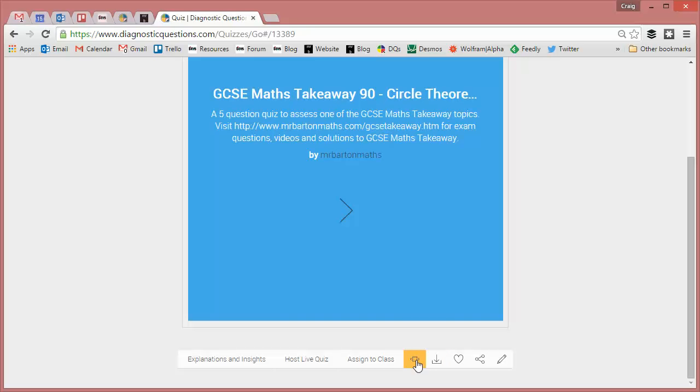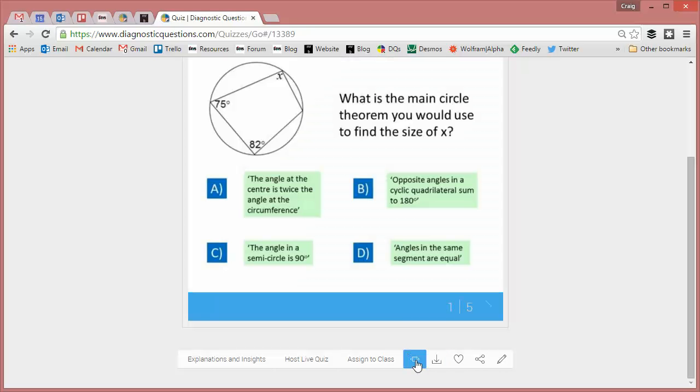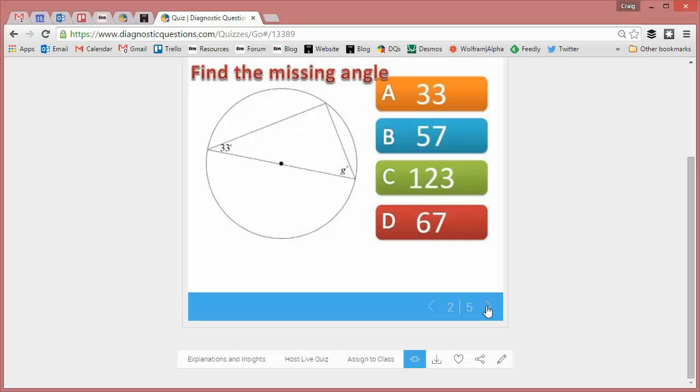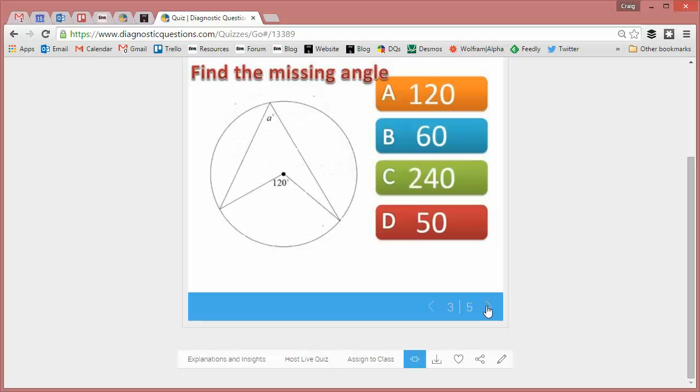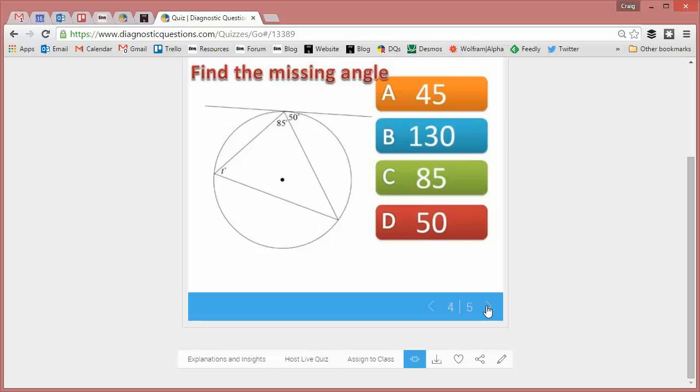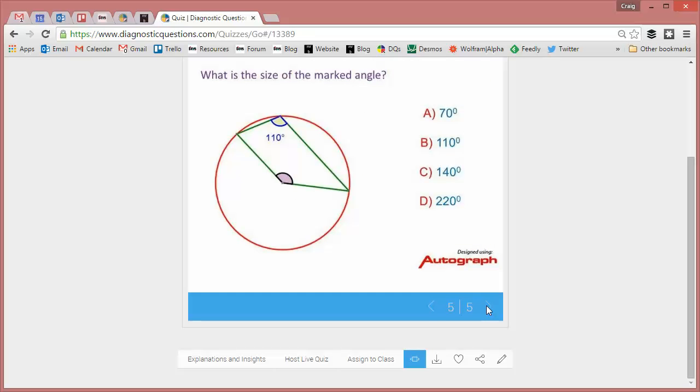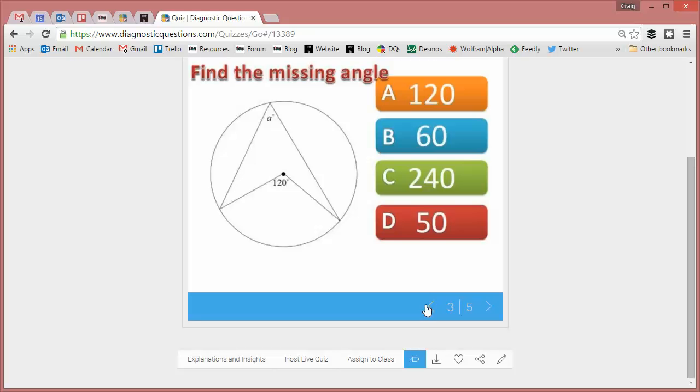But this is a very useful one here because this gives you a little preview of the quiz so you can see whether it's the right difficulty level for your class. So it's a five question quiz, yep I like the look of that.